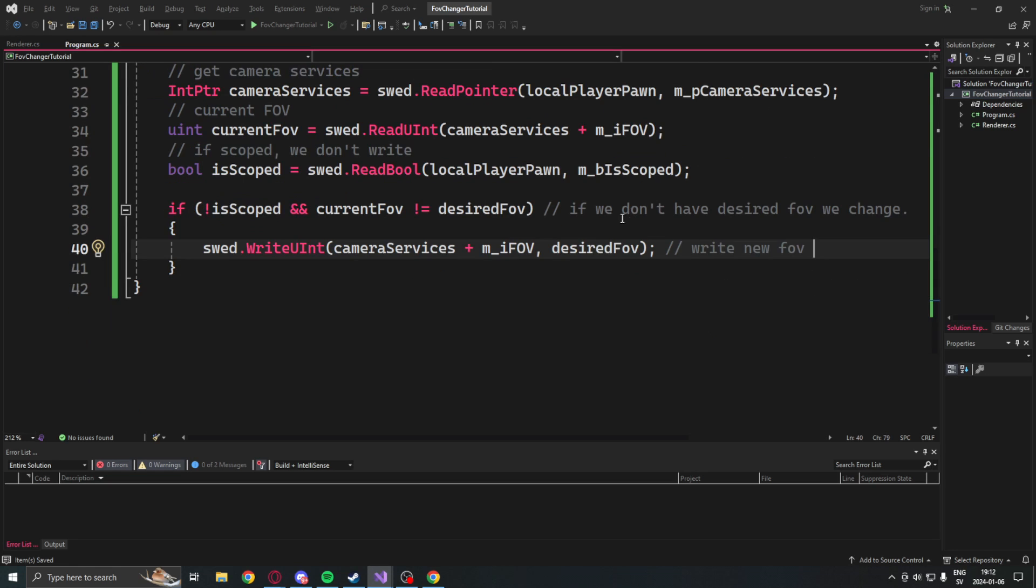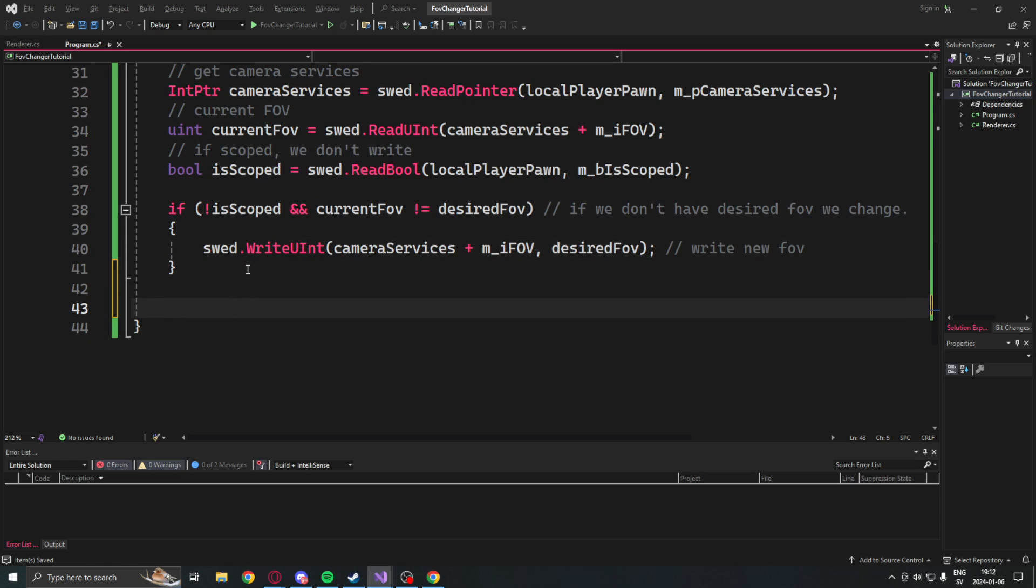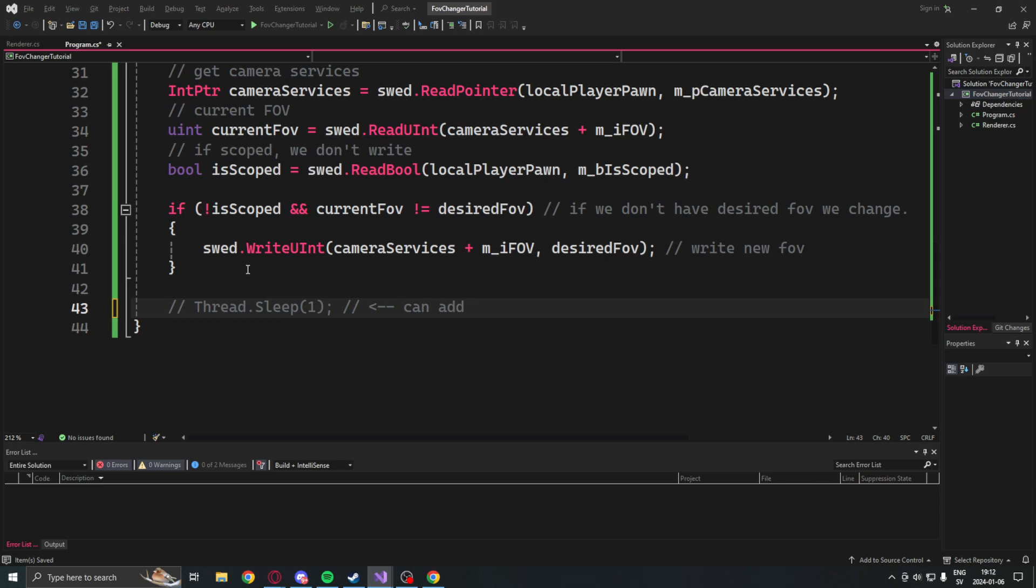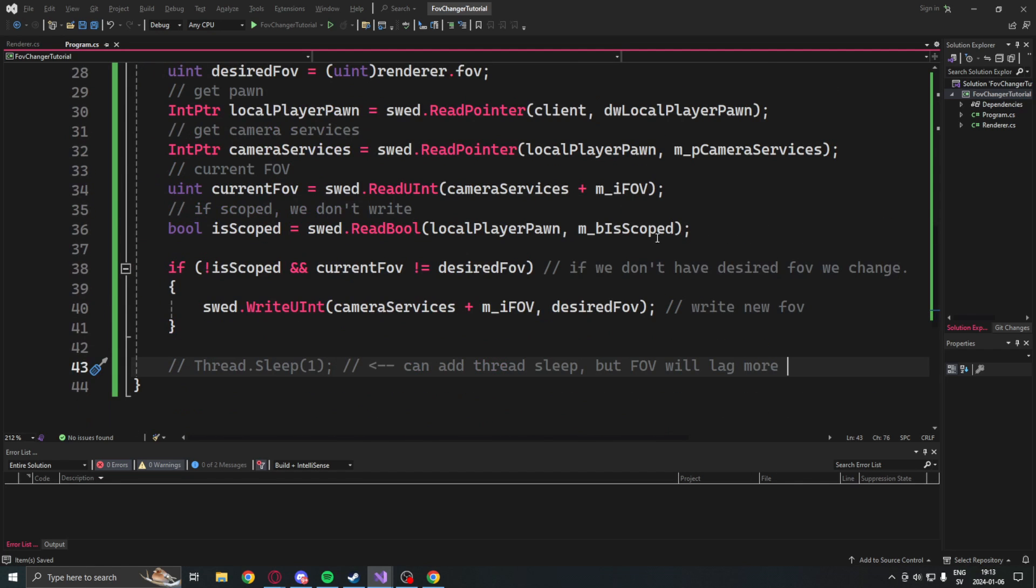Now finally we don't have a thread.sleep statement like we usually do, but if you do want to let the CPU rest a bit you can do that. But this will probably make the FOV change lag so it will sort of rubber band. You can test out these values - you might like it more with a thread.sleep statement or you might like it less. You can choose whatever you want. Now let's try it in game.